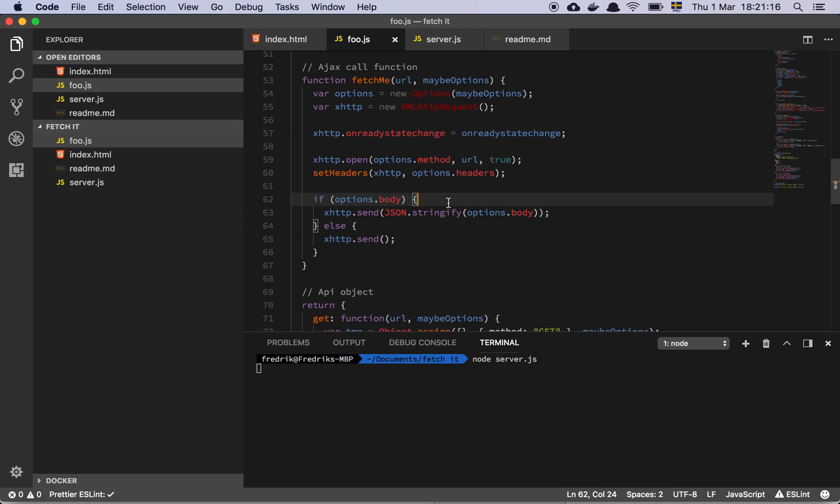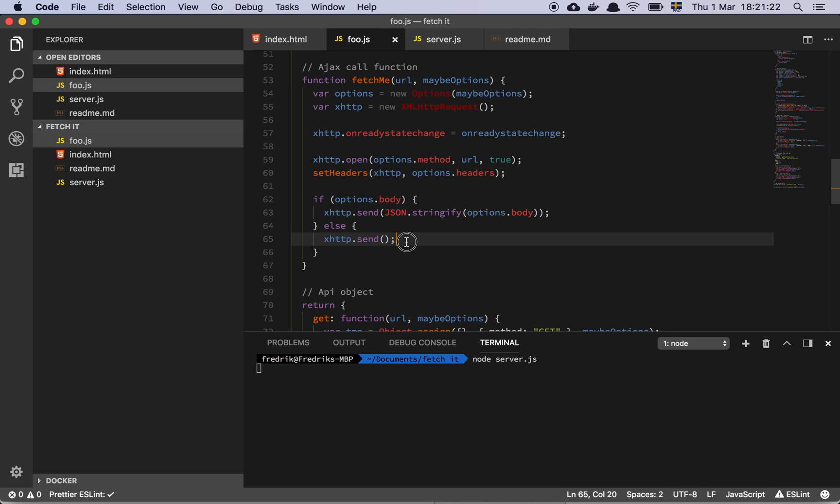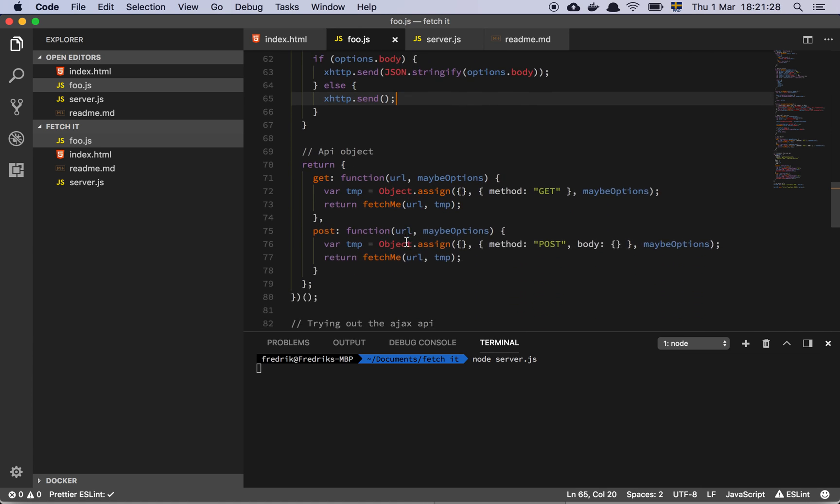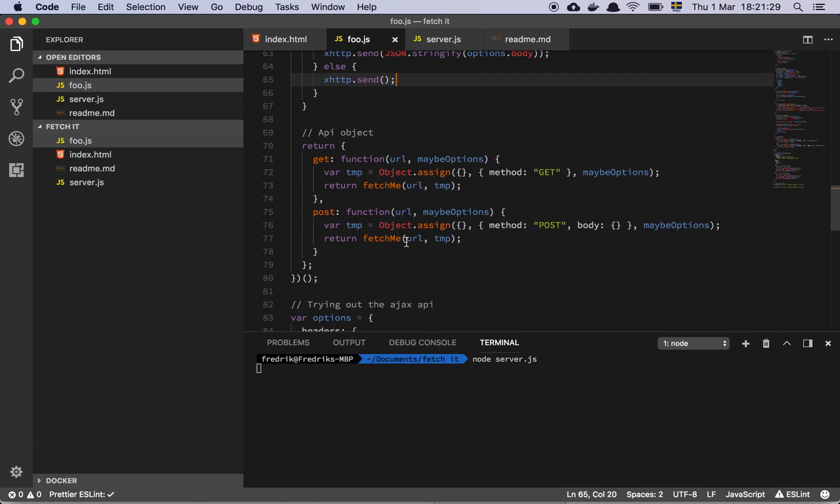And then if there's a body, we simply JSON stringify the option body and send it. Otherwise, we just call send without a body. That's it. This is a very basic implementation of an Ajax library in 80 lines of code. I hope you found it useful. Have a great day.